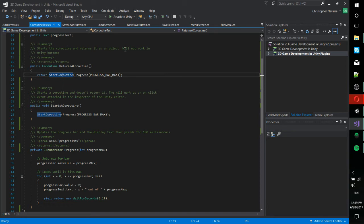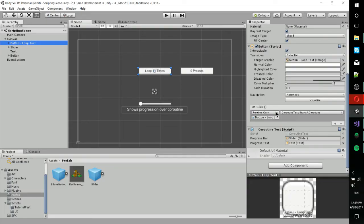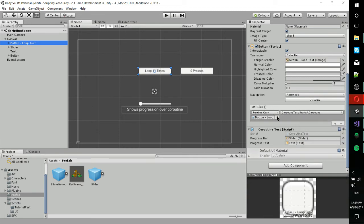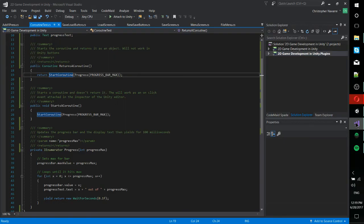But the problem is that anything that basically returns a value instead of void, you can't actually activate from the on-click events in the button script. Now, I don't know why this is necessary. I think it's awful. And there are scripts that can give you basically better versions of on-click events for your different components. But that's the case out of the box for Unity.